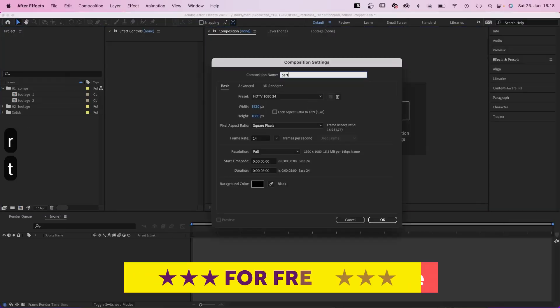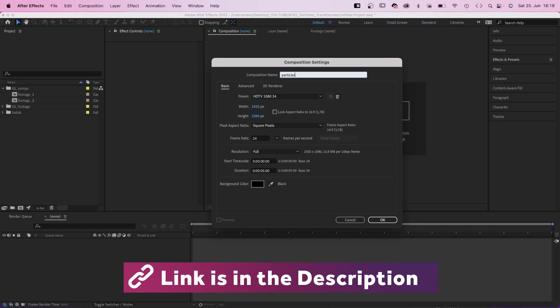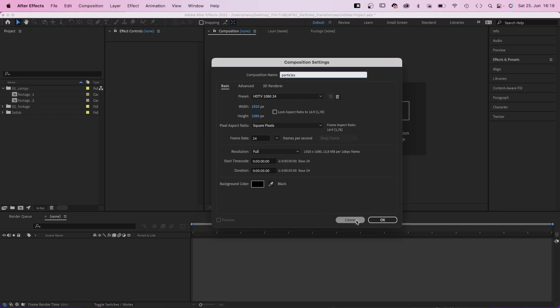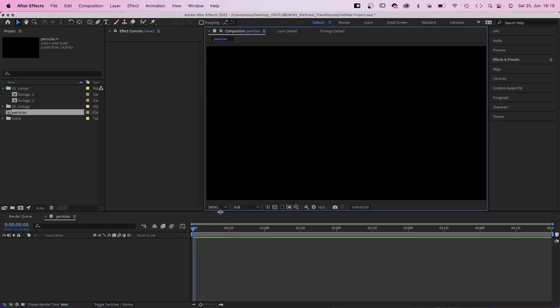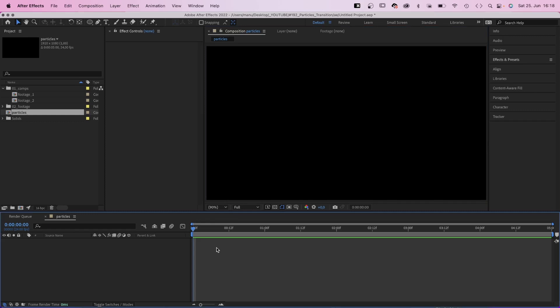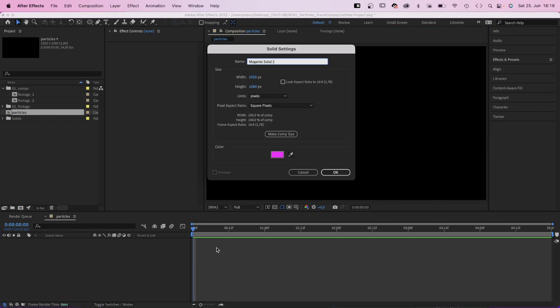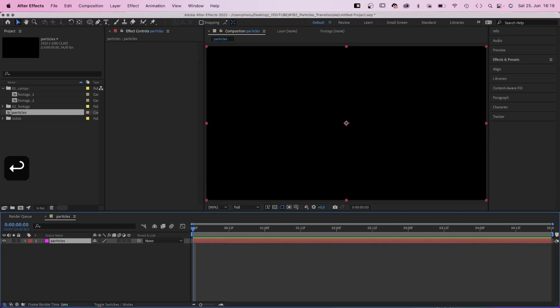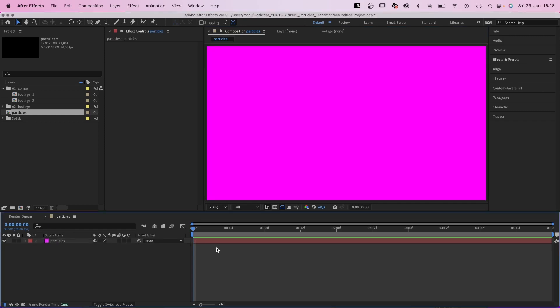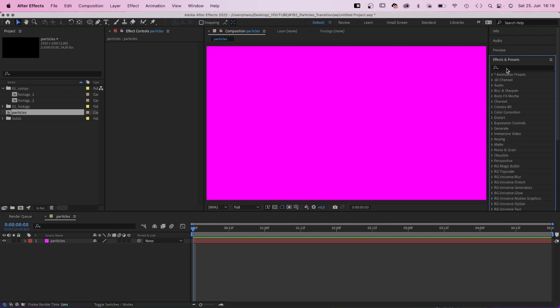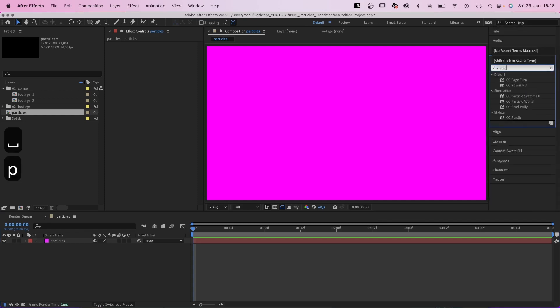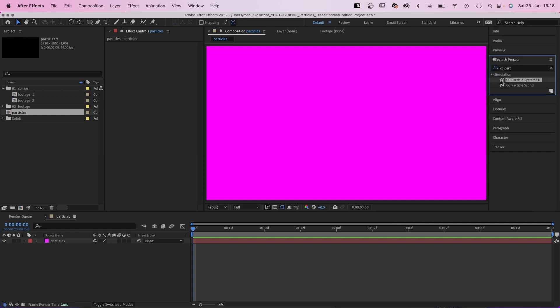Create a new comp, which we name particles. HD resolution, let's make it 5 seconds long. Then let's create particles. We add a new solid, particles. Then we search for CC particle systems 2 in the effects and presets window and add it to the solid.